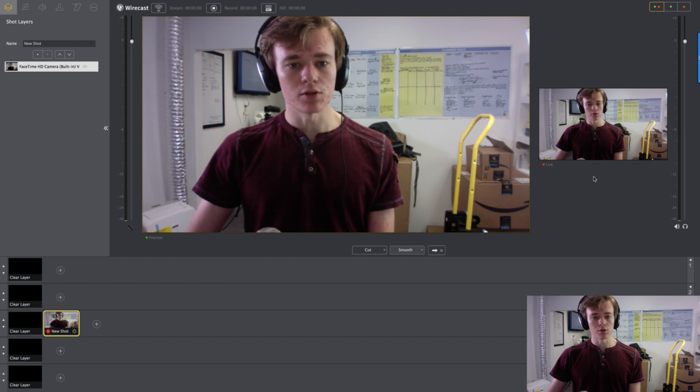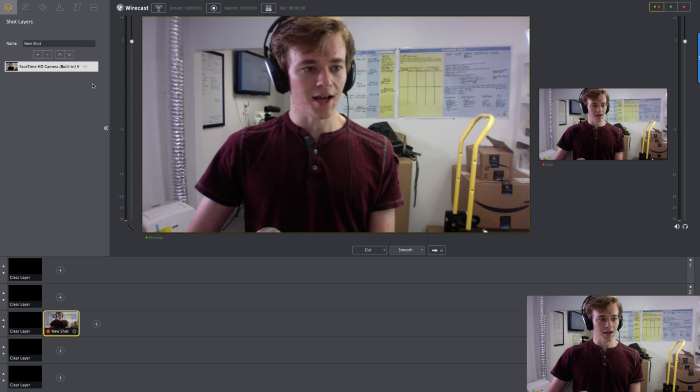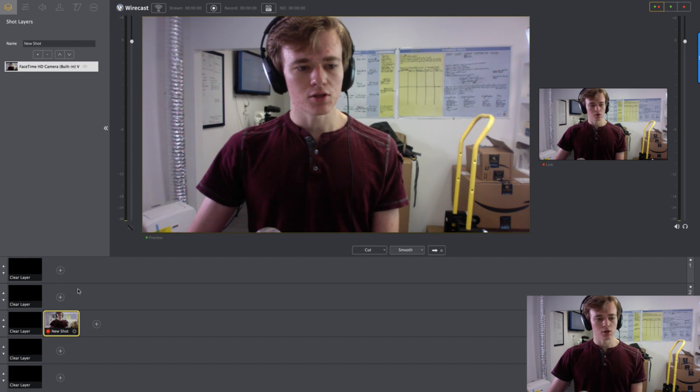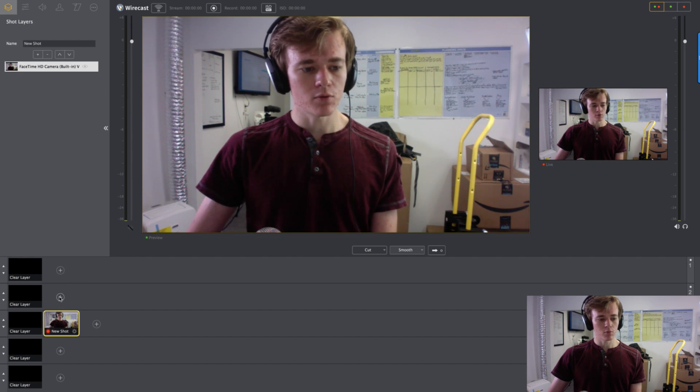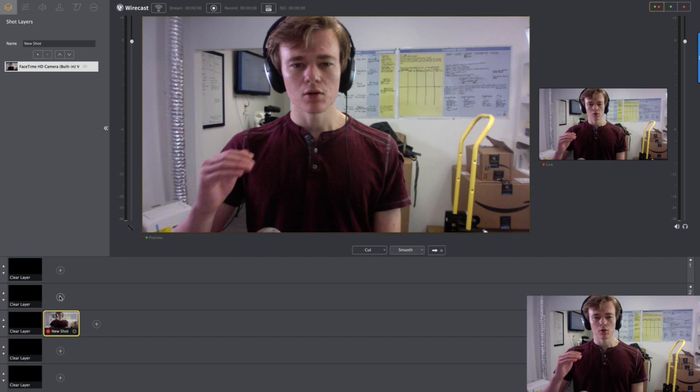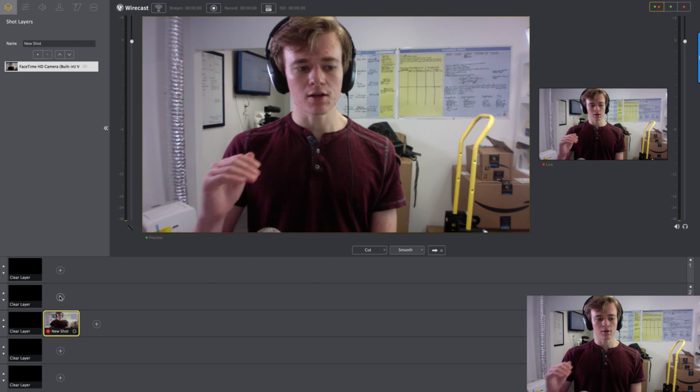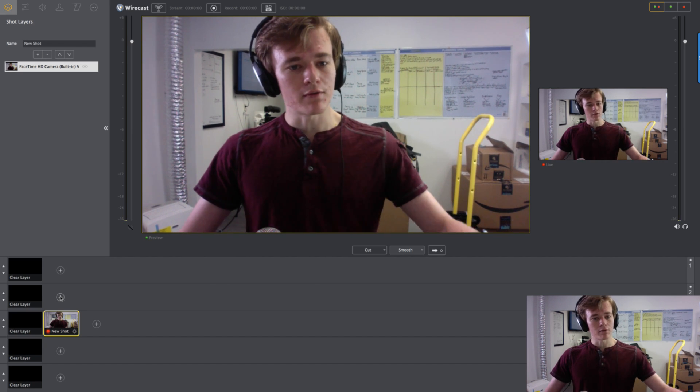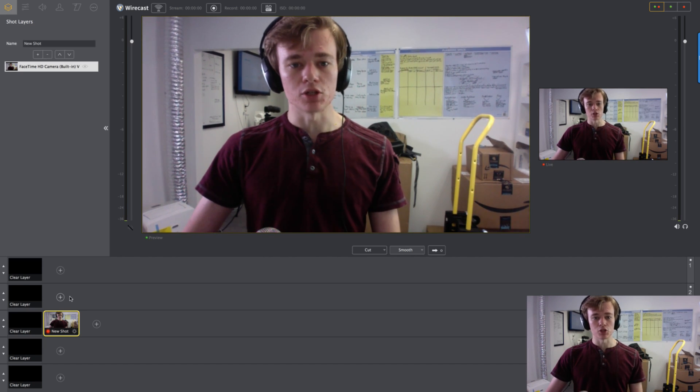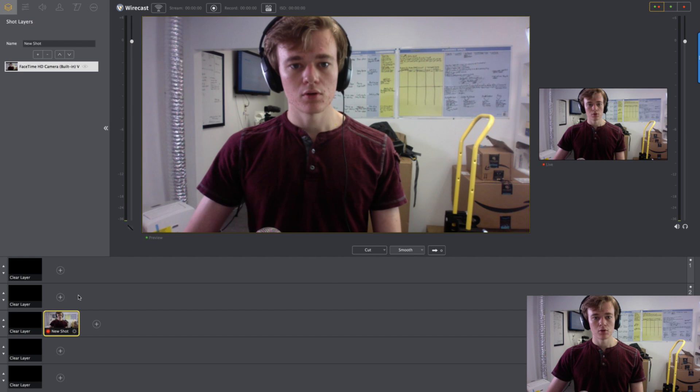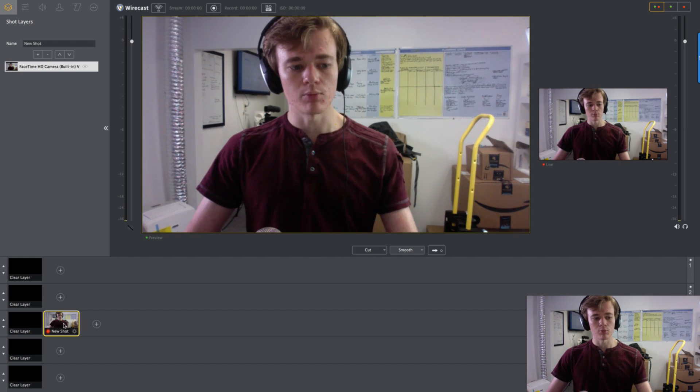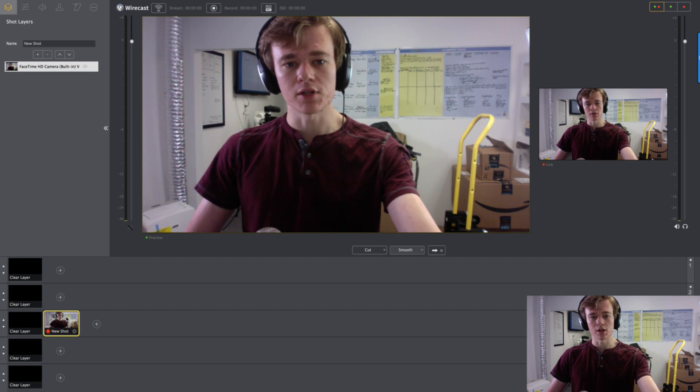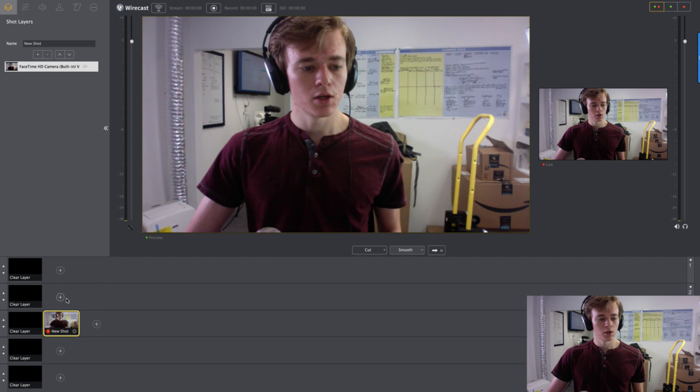So there might be something else you want to do. Maybe you want to add some text. You can make that in a different shot if you want. The whole point of the shots is layering. Whatever's on top is what's being shown. So if I had two shots, the one above is going to have priority over the one below.